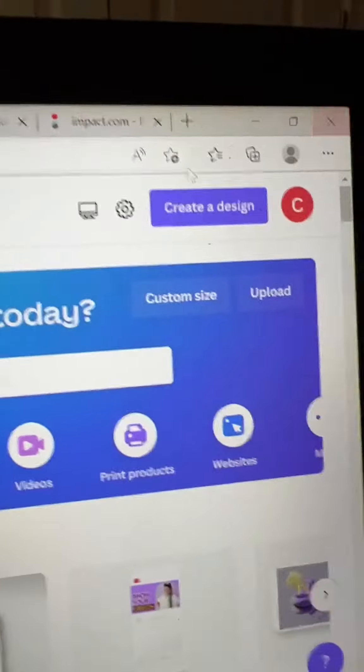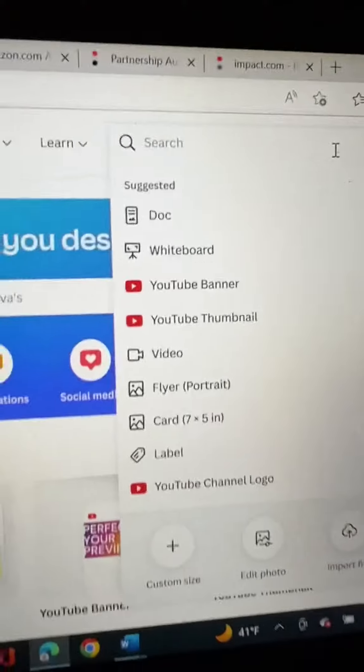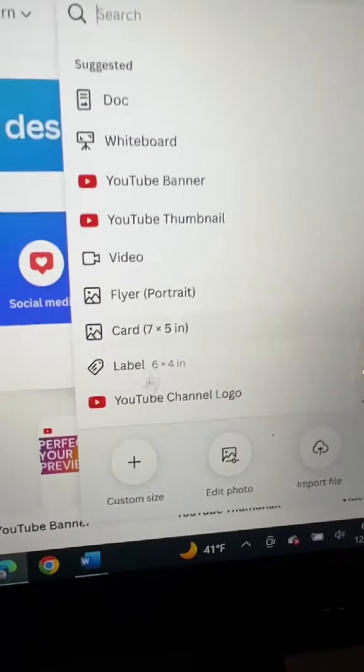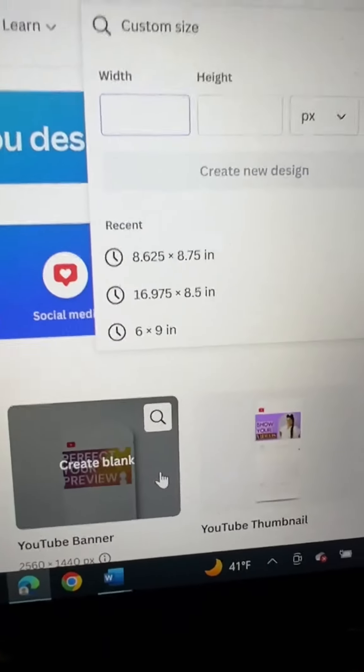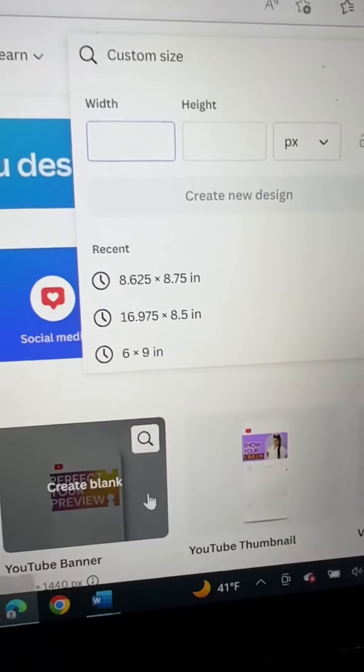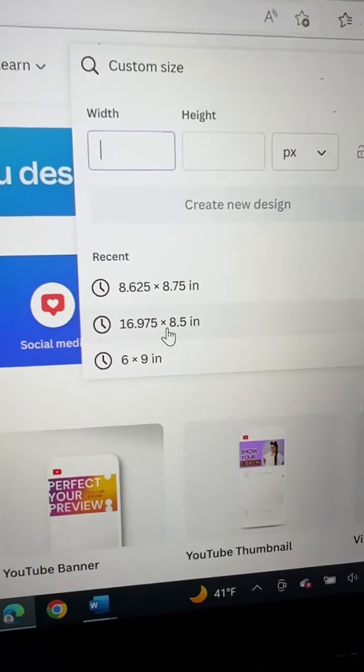Let's make a cover for your book using Canva. Start right here on Canva with create a design and then go down to custom size, and you're going to enter the dimensions of the book you want to create.